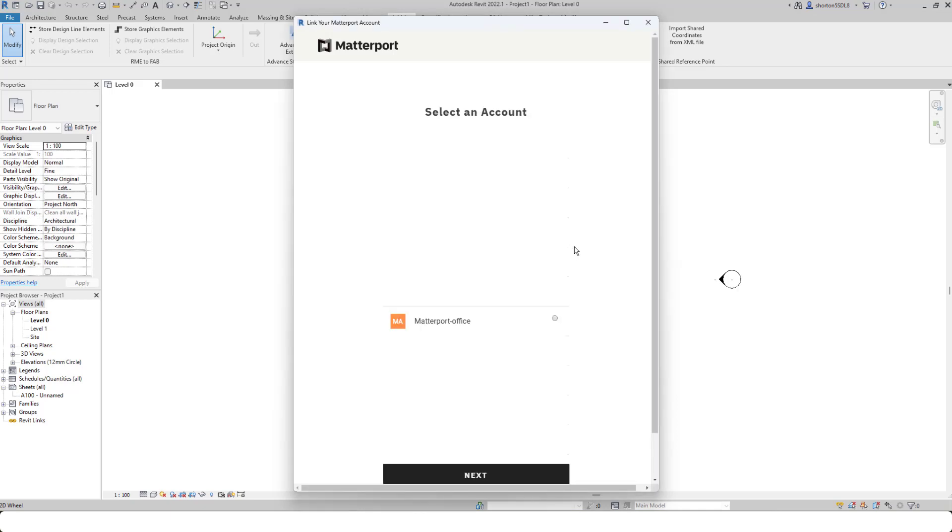This will take you to your account, and if you've got multiple orgs, it will ask you to select which org you want to download from. In here, I'm going to go to my Matterport office one, click next.